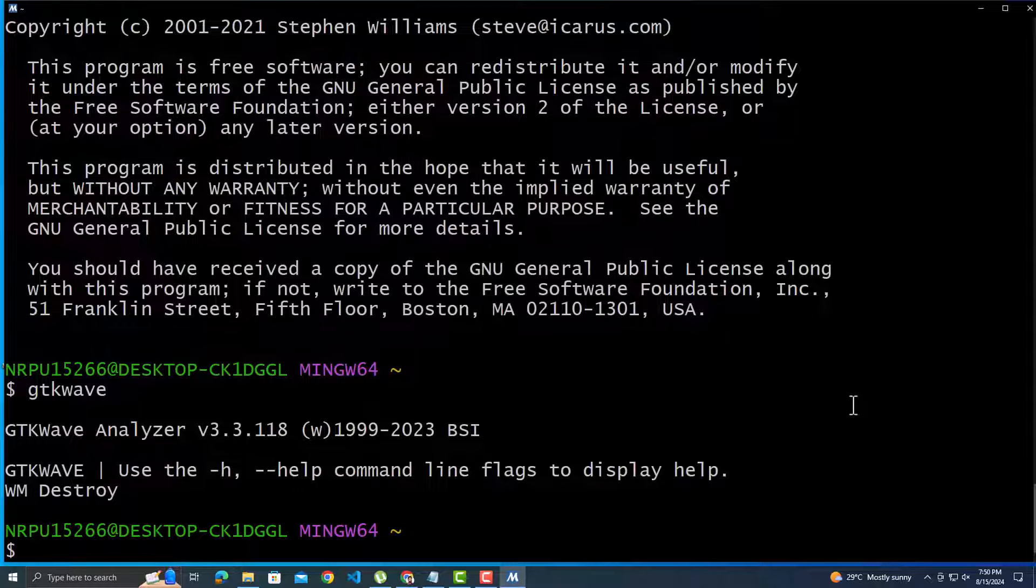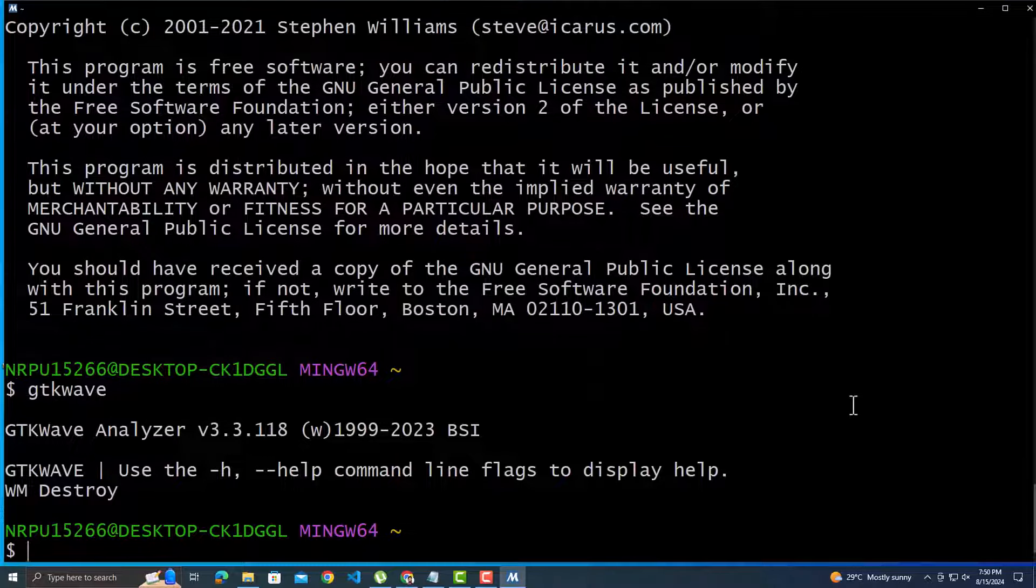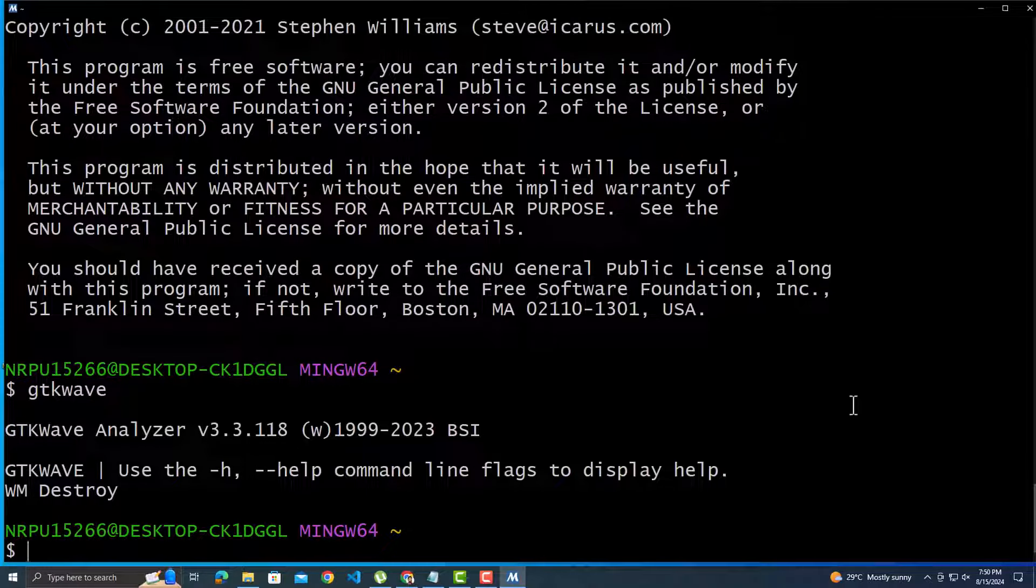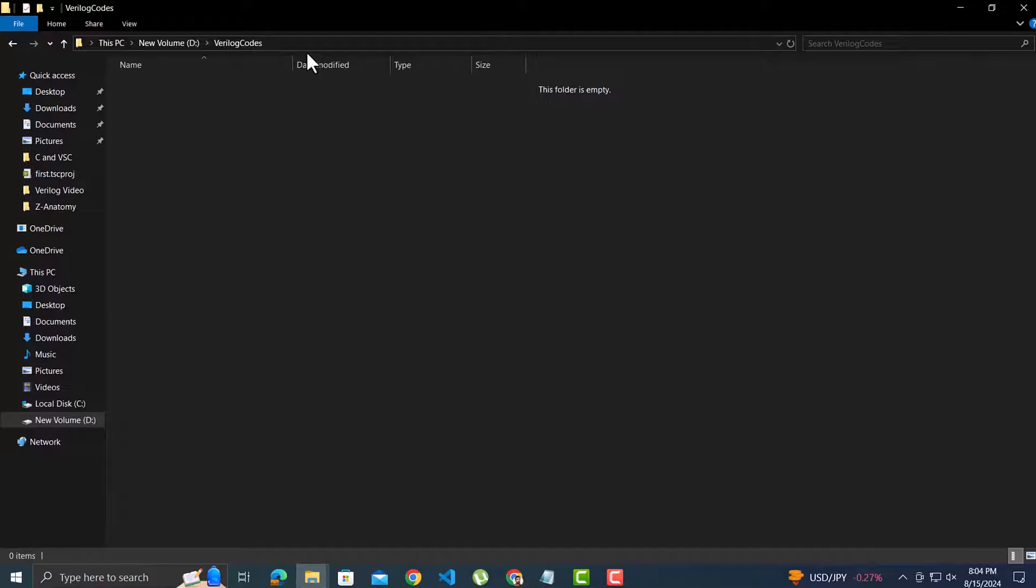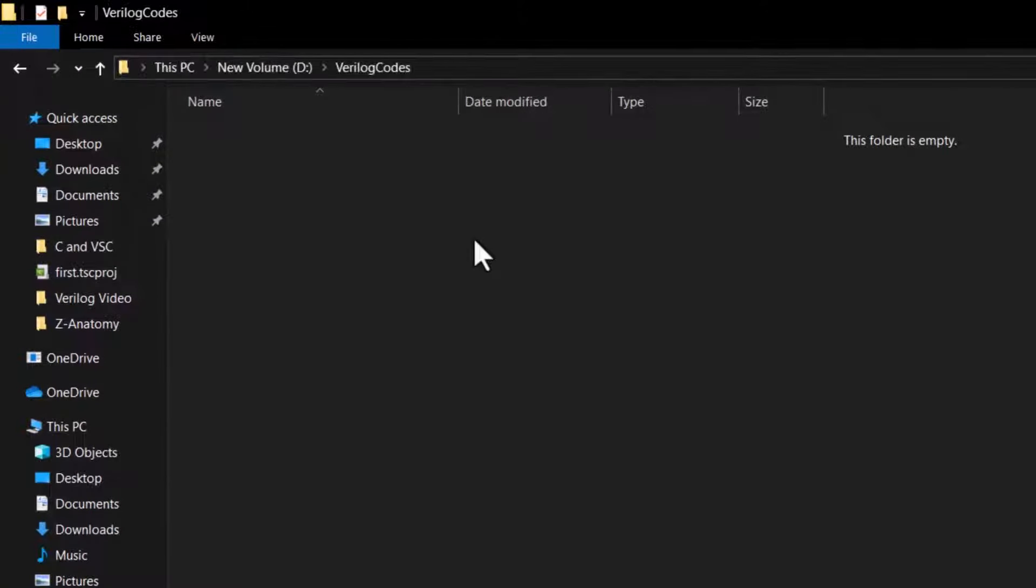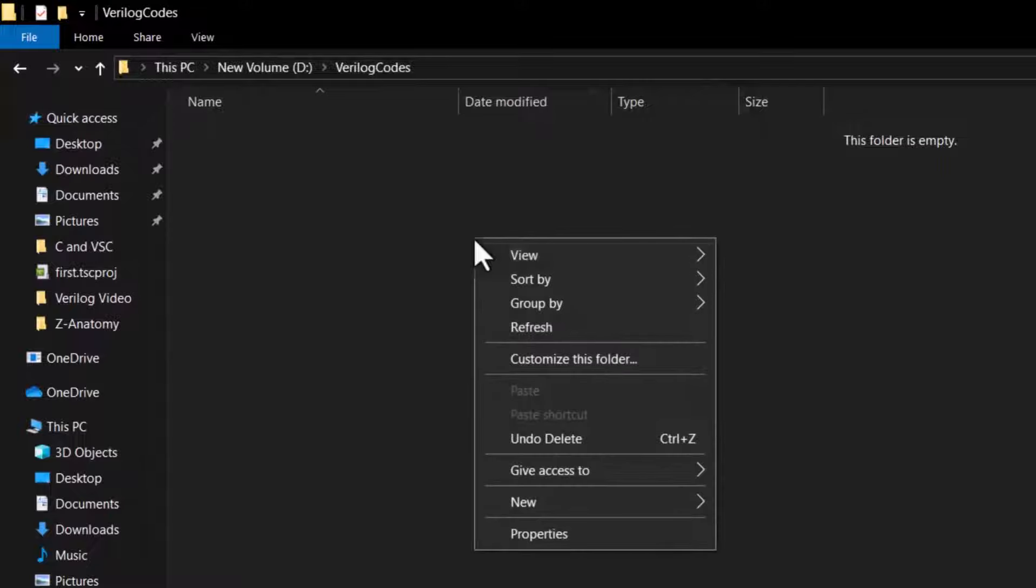Now it is time to write the codes. First, we will see the method with simple text files, and then we will integrate this with Visual Studio Code IDE for better experience. Let's say, this is the folder where I want to keep my code files, so let's create a new text file.